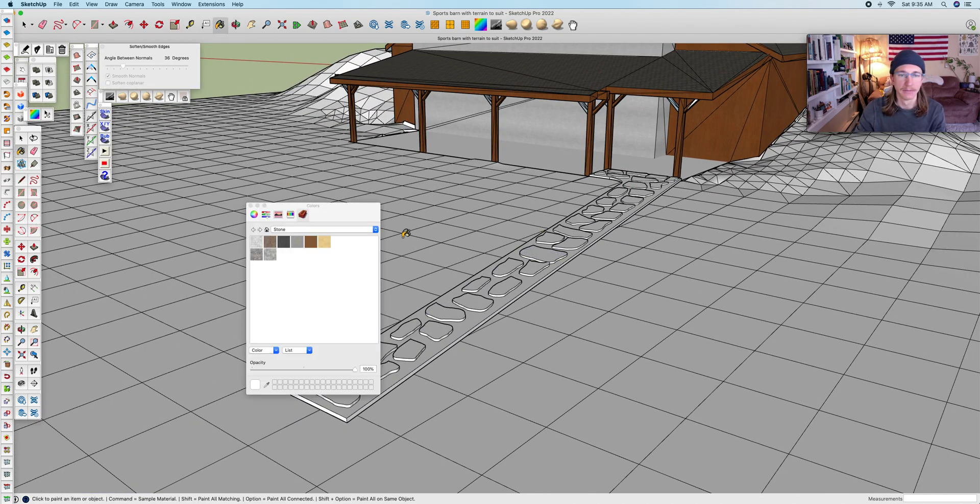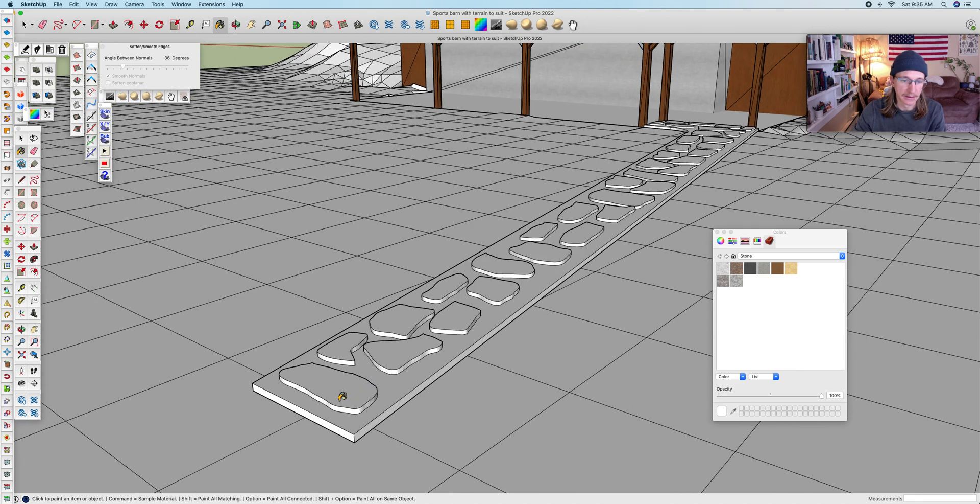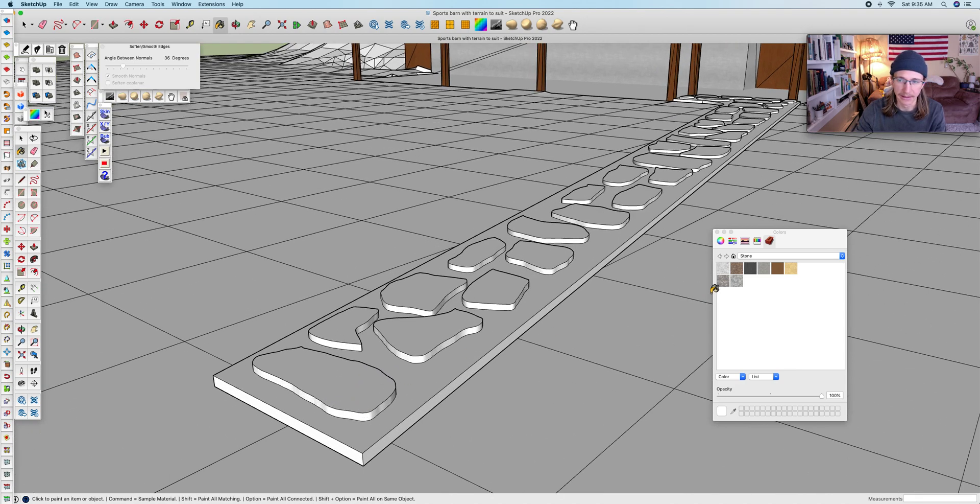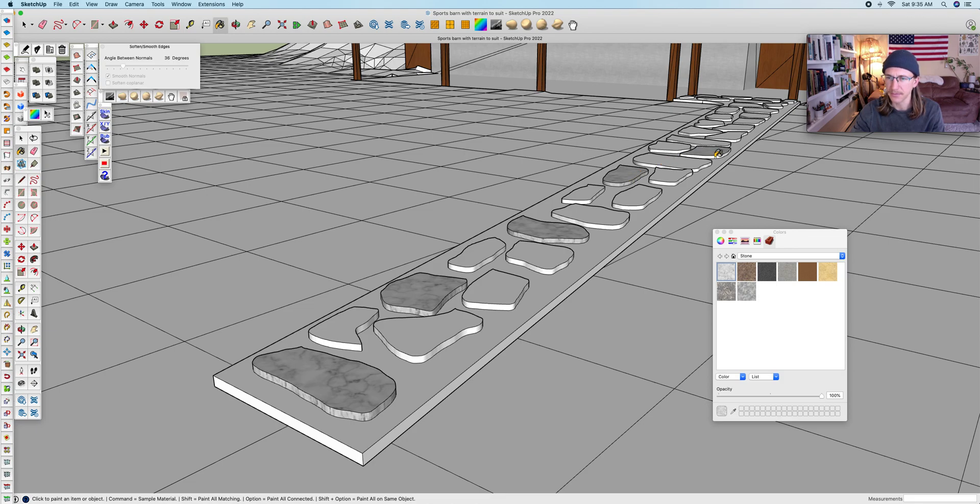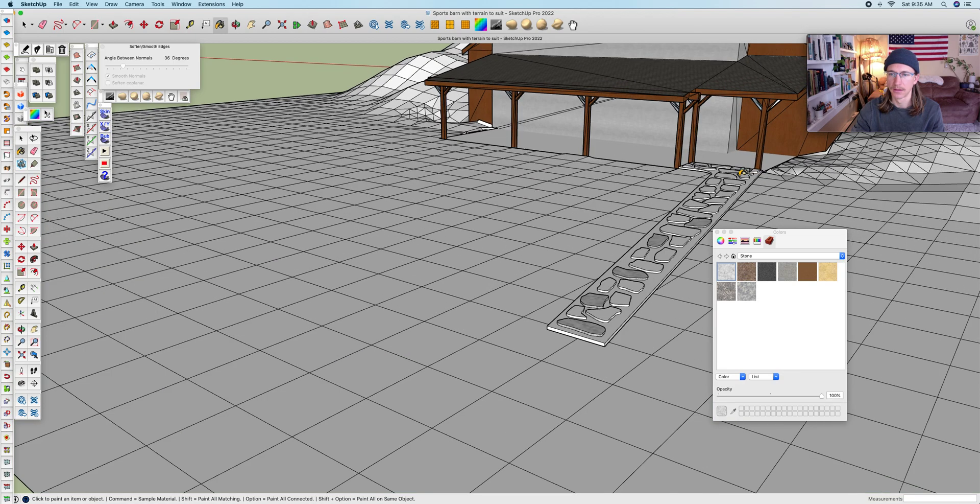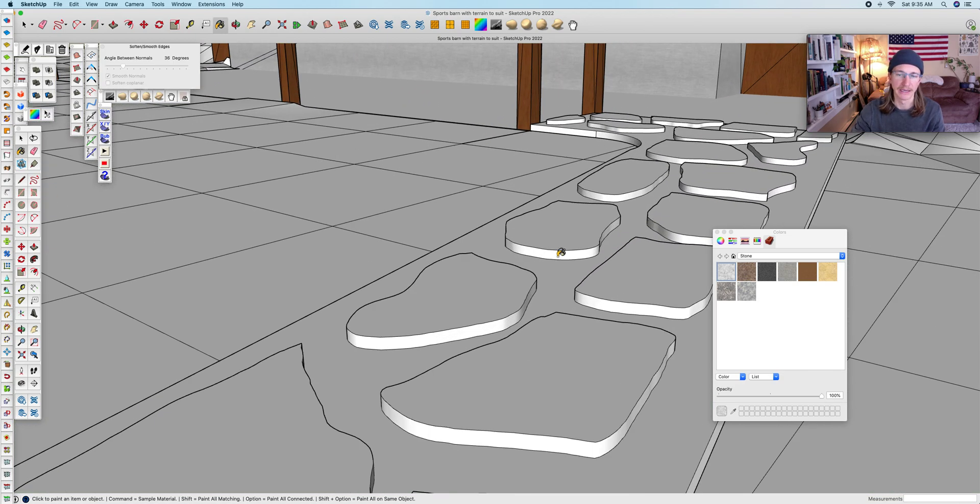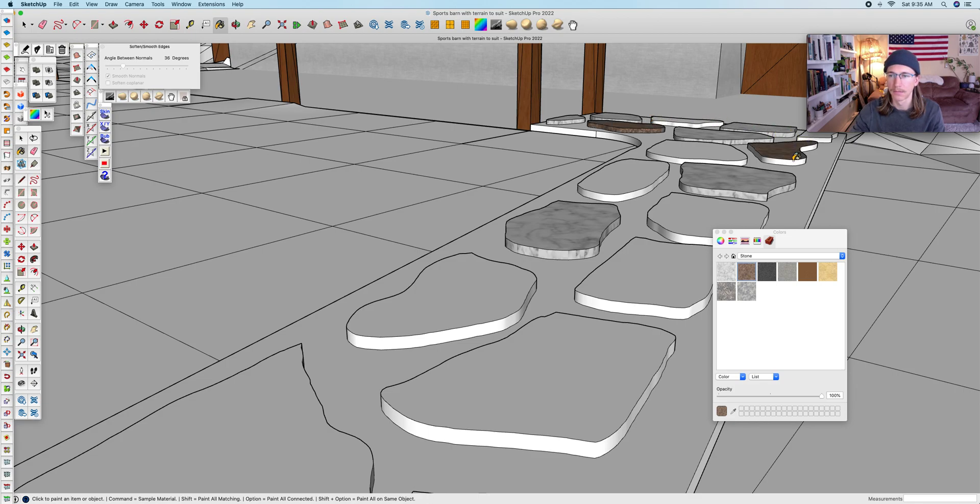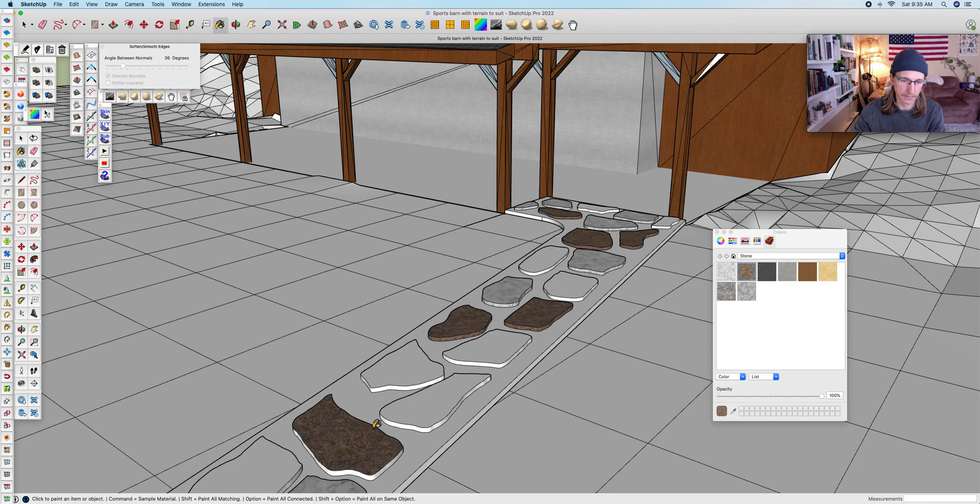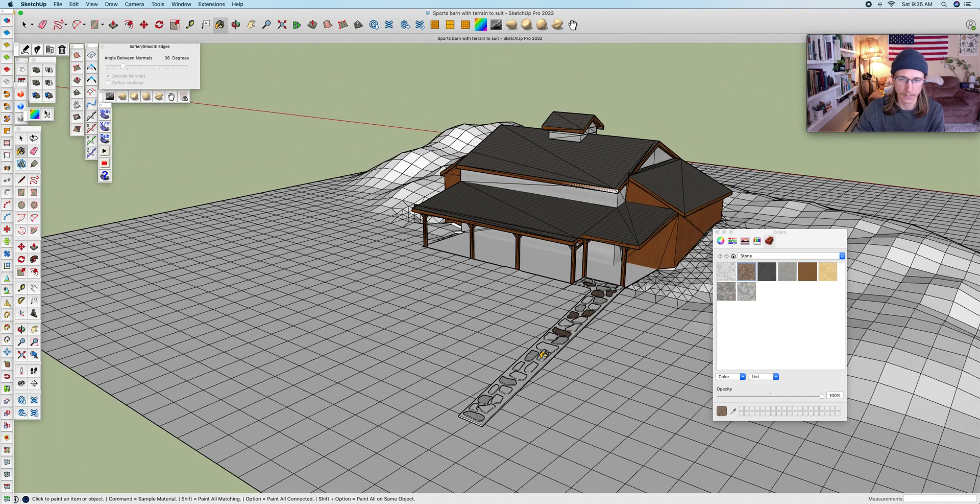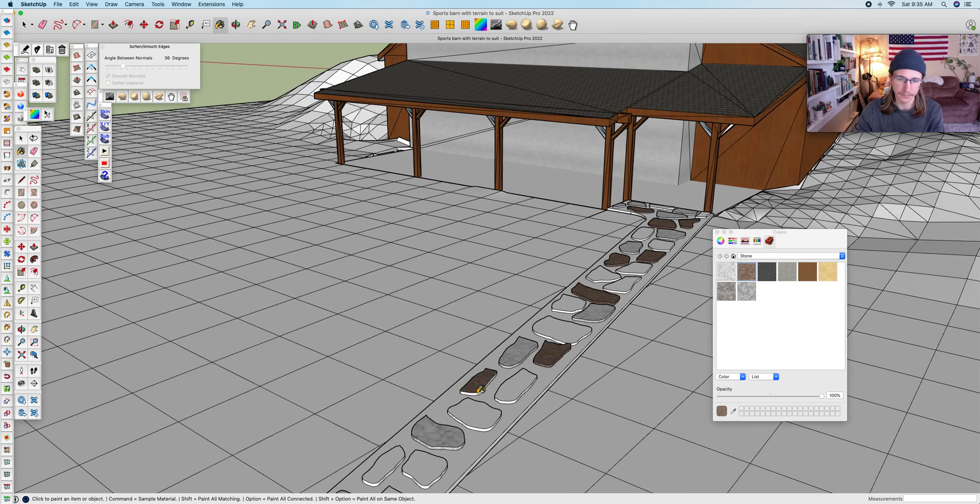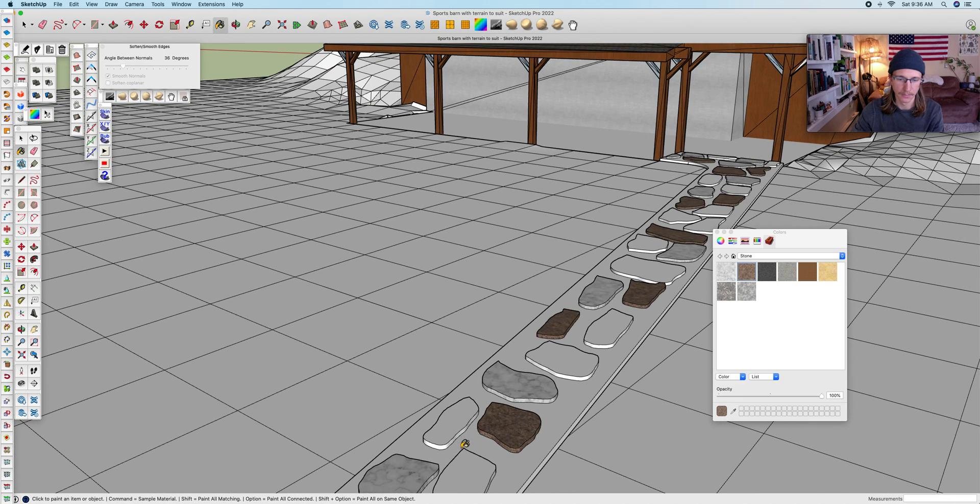From here I'm just going to move over to my paint bucket tool and fill in these stones. The way I'm going about it is the stones that I'll be using are not uniform in color, and they will be multicolored stones. So let me throw some of these in.